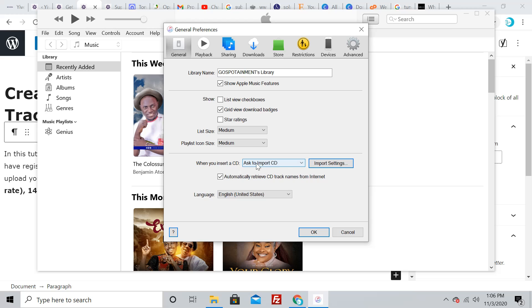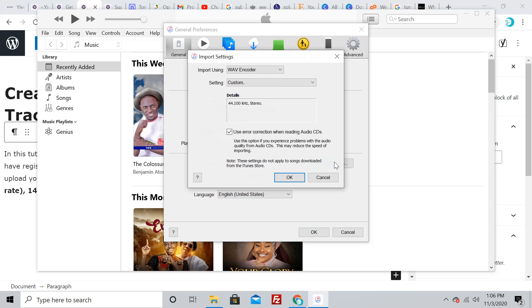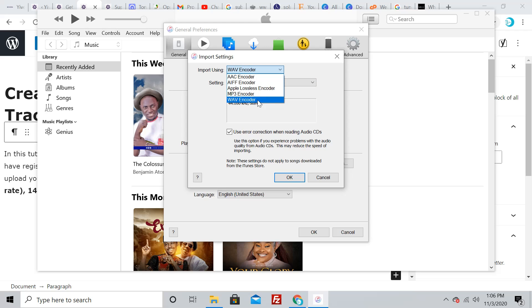You'll see 'import CD' and beside that, 'CD settings.' This import settings is where you make the magic happen. Select 'import using WAV,' then select 'custom.'